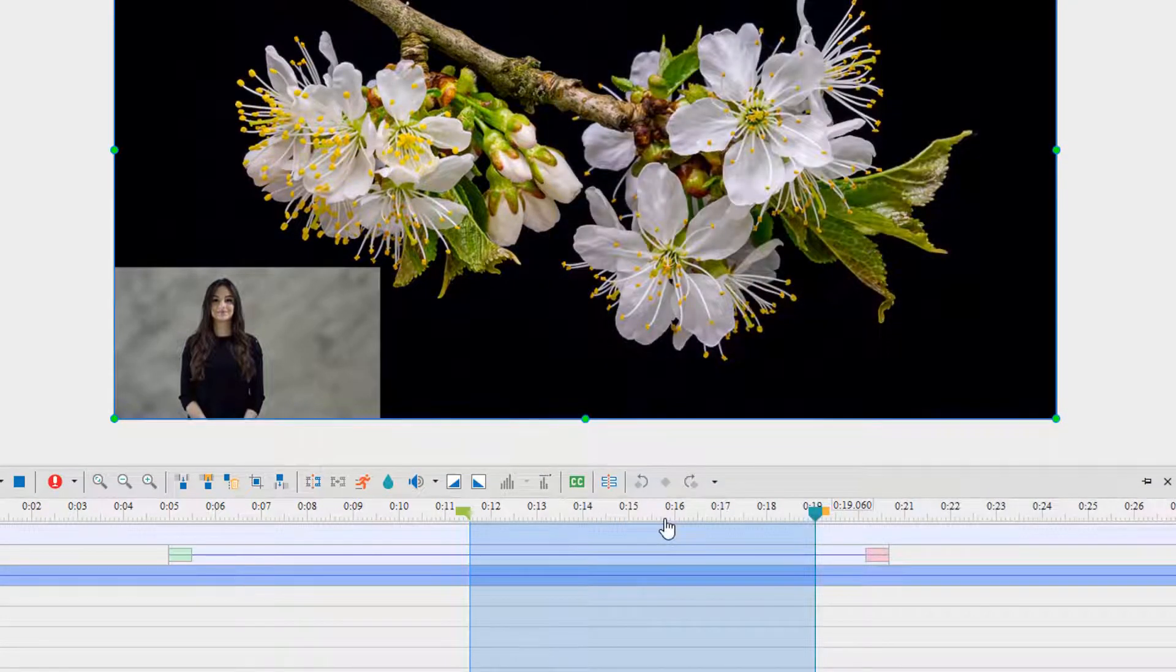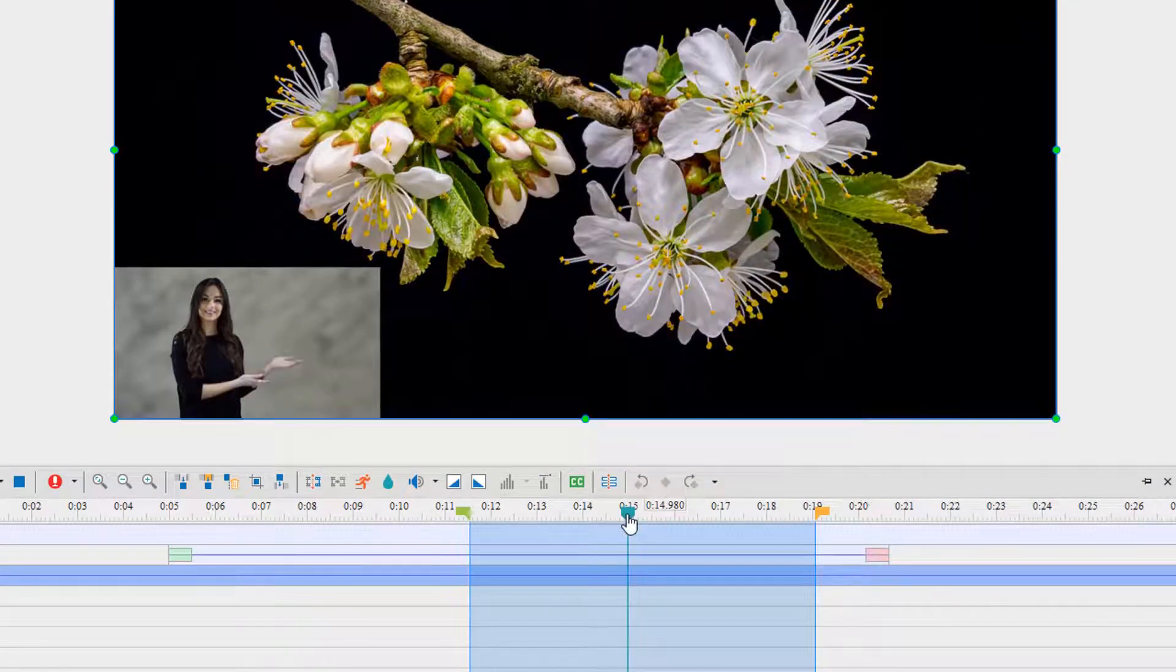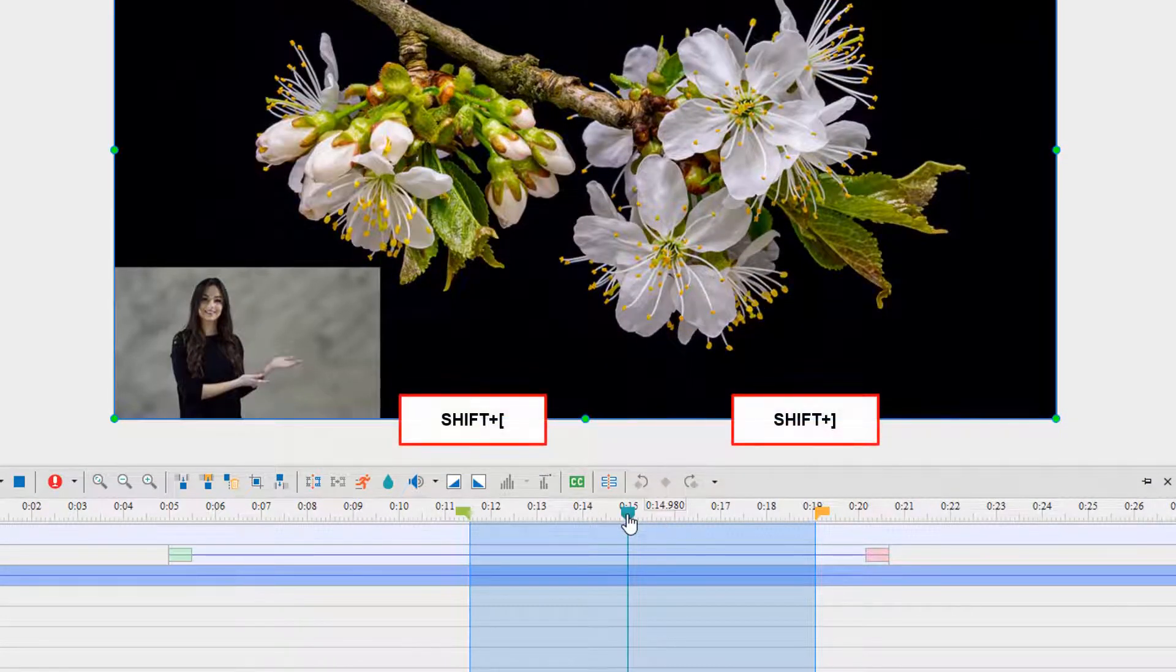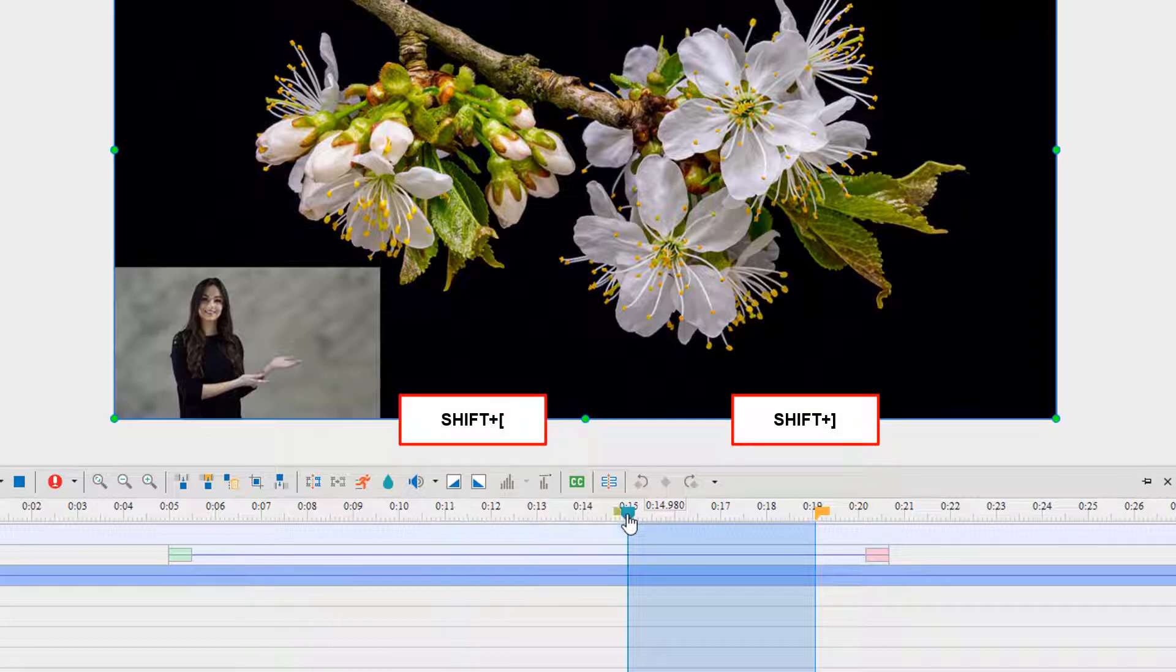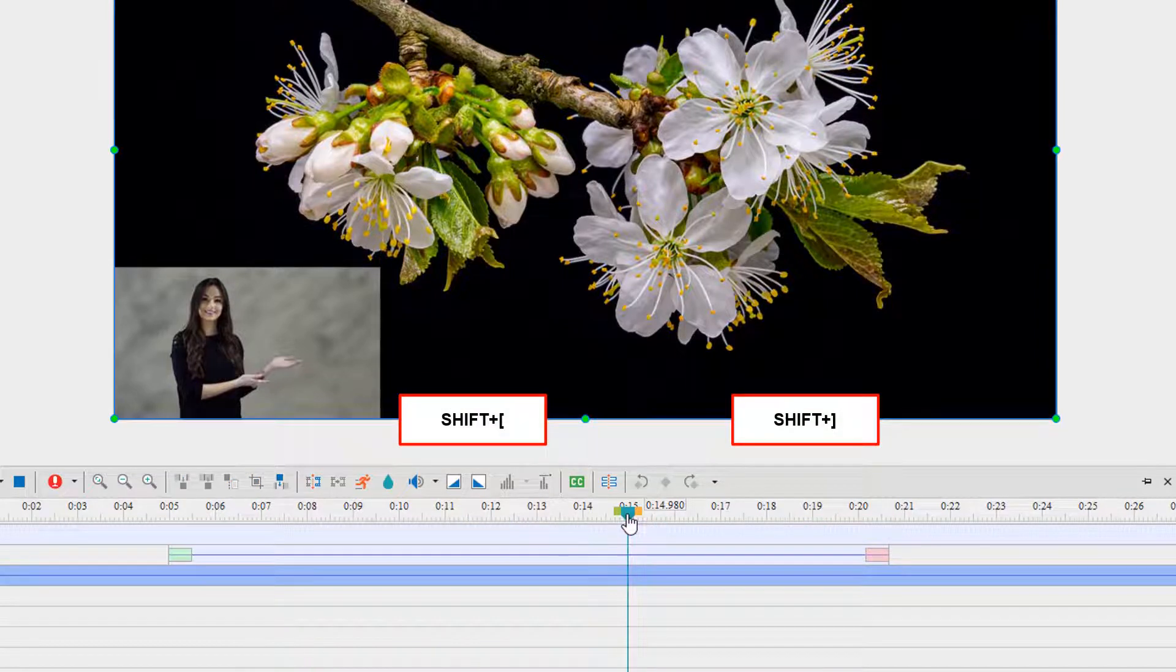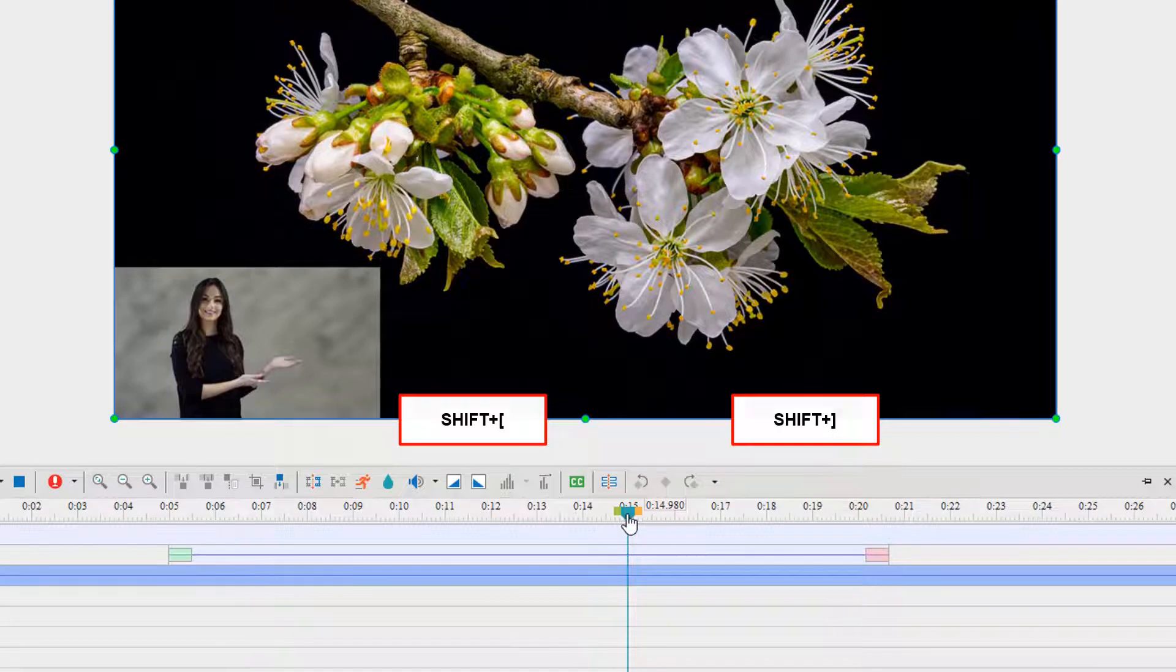Going the opposite direction, hold down Shift and square brackets to set the start marker and the end one of the selected range at the playhead position.